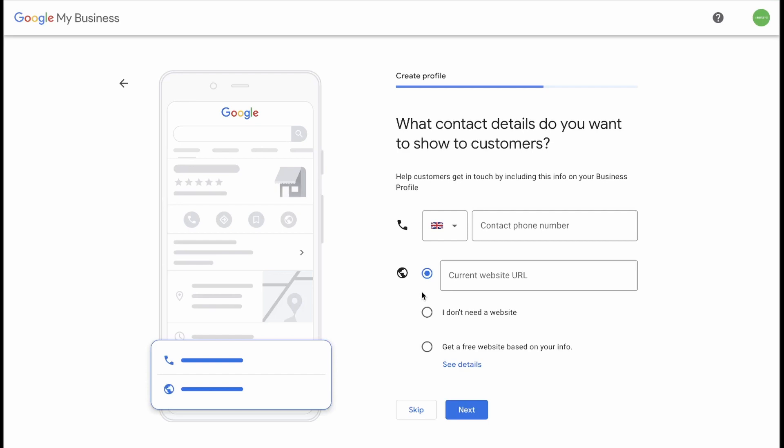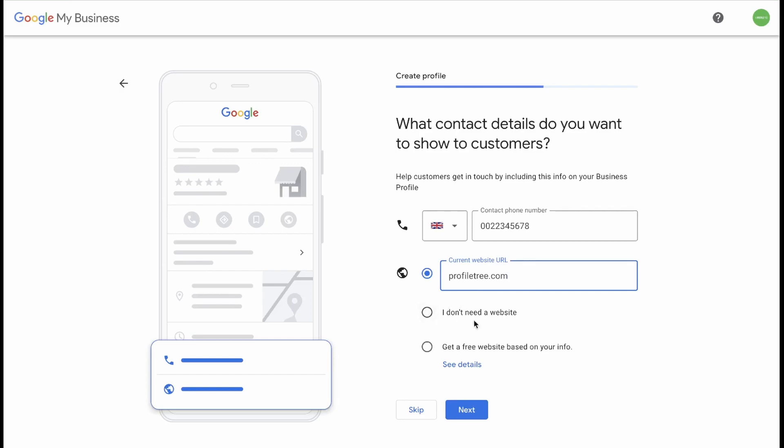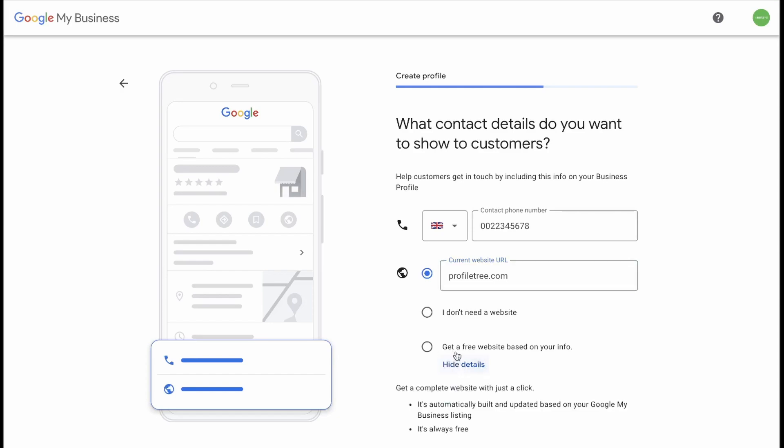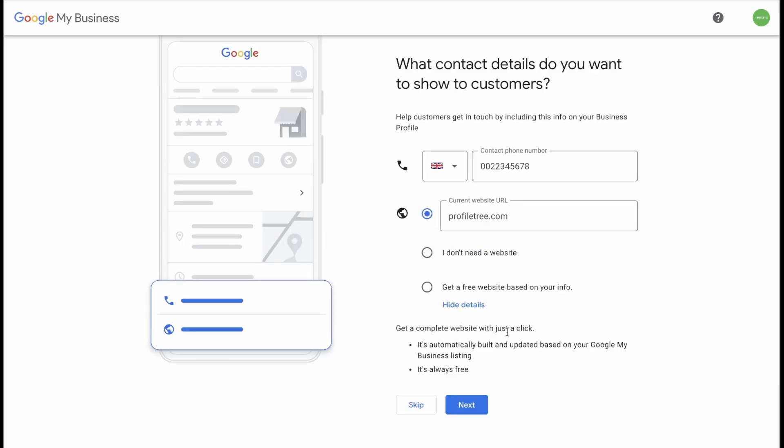What contact details do you want to show to customers? Help customers get in touch by including this info on your business profile. So put a phone number that people can use to reach your business and put a current website. If you don't have a website set up, you can click on I don't need a website or you can get a free website based off of your profile. This will just include your contact information plus a contact us form. You can click on See Details. Get a complete website with just a click. It's automatically built and uploaded based on your Google My Business listing. In this case, we already have an existing website so I'm just going to click on Next.